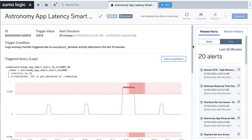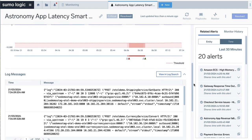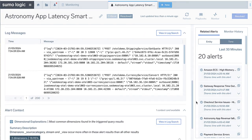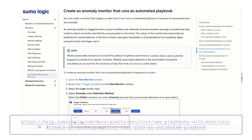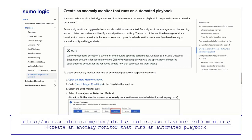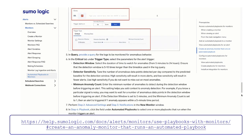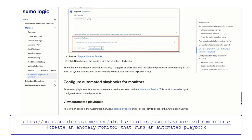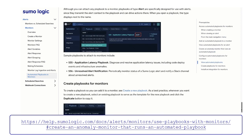We'll have a separate video covering the functionality of automated playbooks. For now, more information about AI-driven alerting, please visit the help pages here. I hope this video helps you get started with AI-driven alerting and, in particular, anomaly monitors in Sumo Logic. Thank you for joining. Bye.